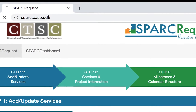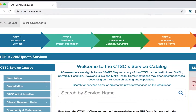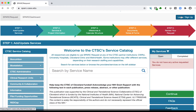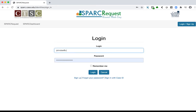First, go to spark.case.edu from any web browser or device. On the right-hand side, click the Login Sign Up button. If you are from CWRU, click the Case ID User Login button to use SSO. If you are from outside CWRU, click Outside User Login and enter your username and password.